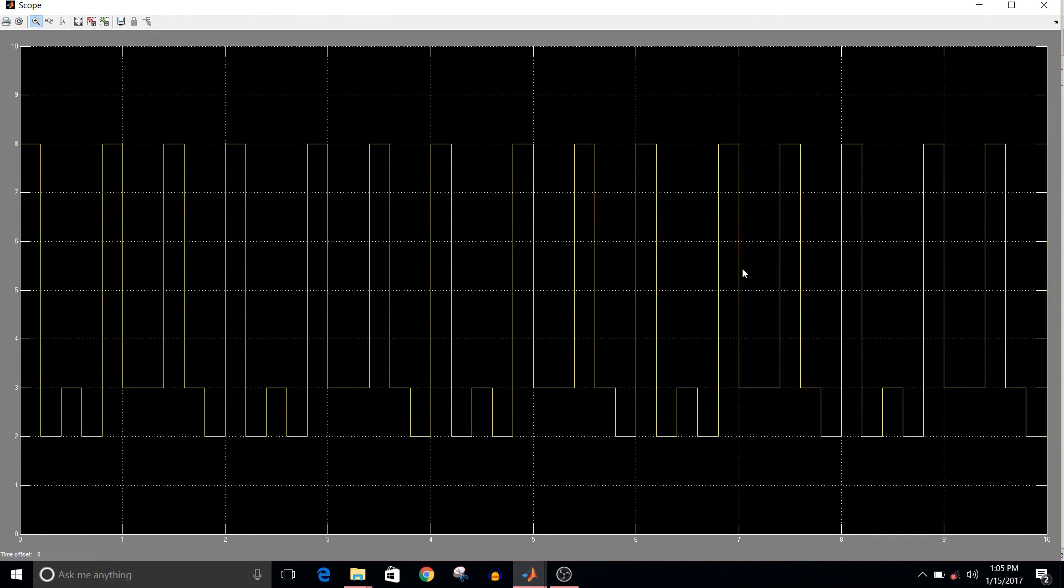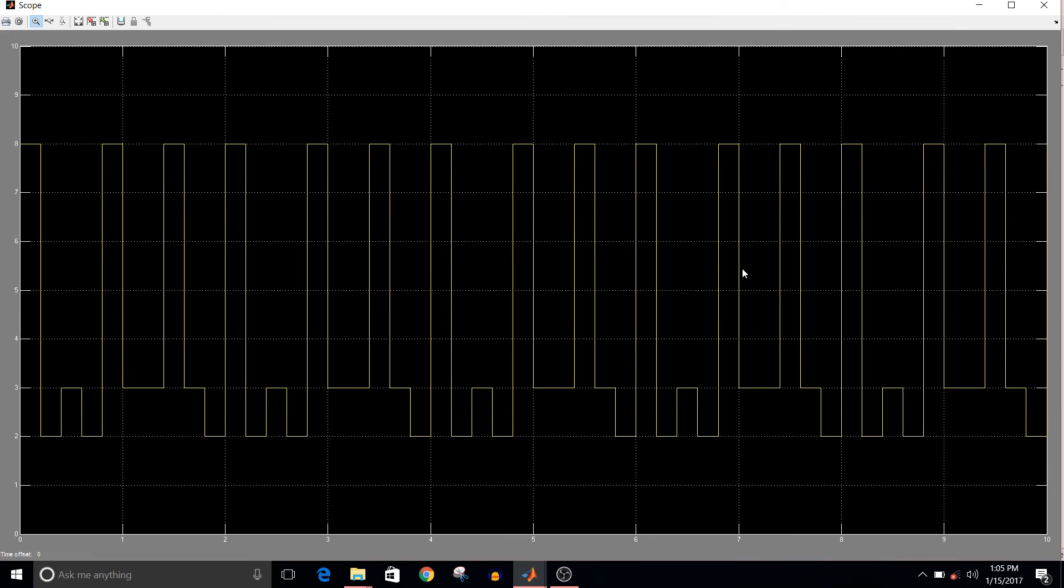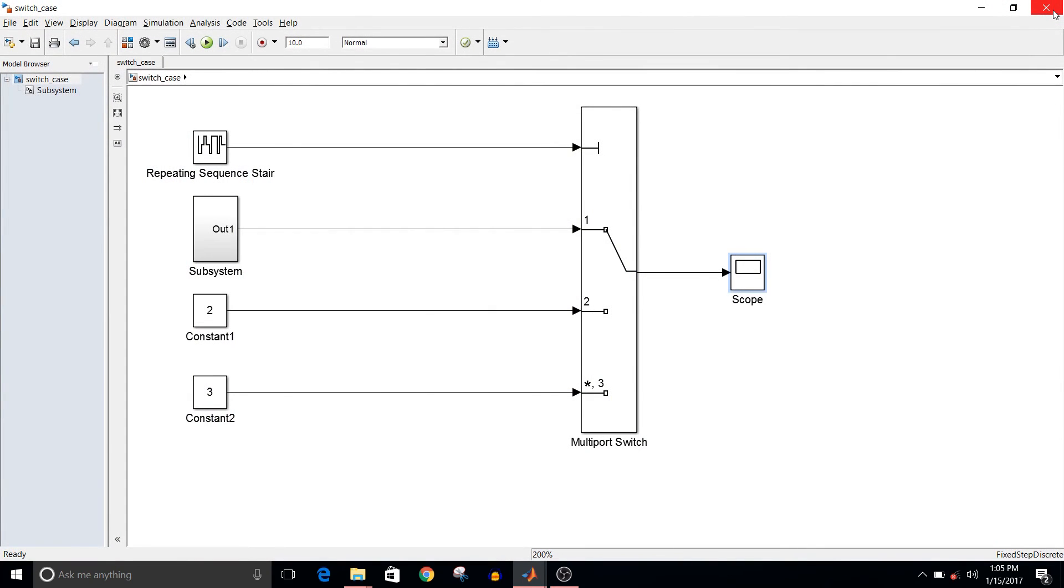So here you can see, for the first case the output is eight, and for the second case output is two, then for the third case output is three, and so on depending on the case number.